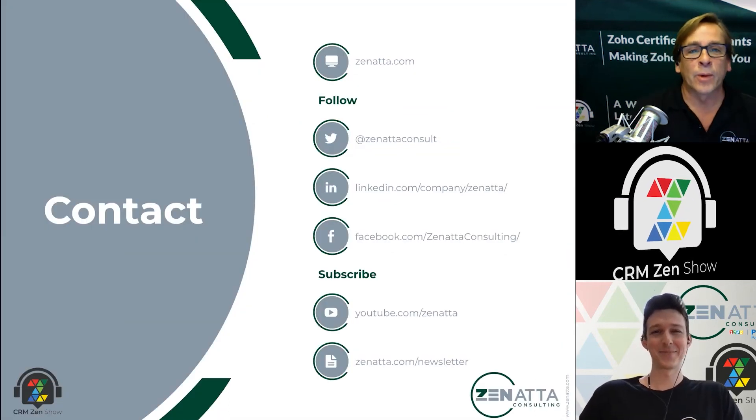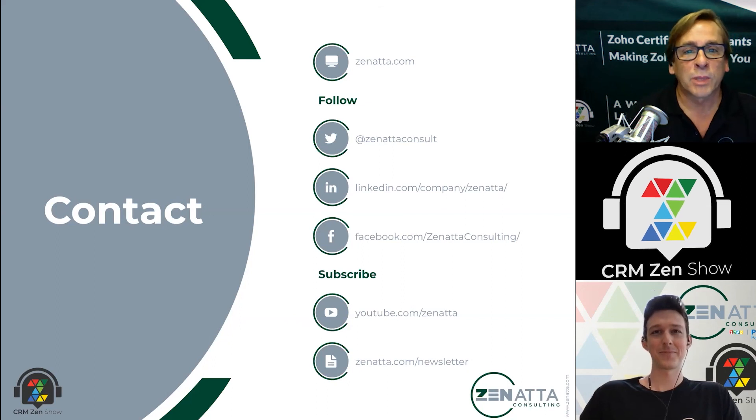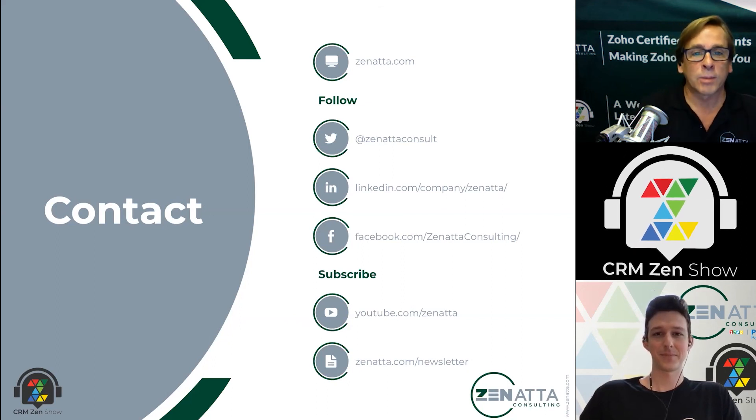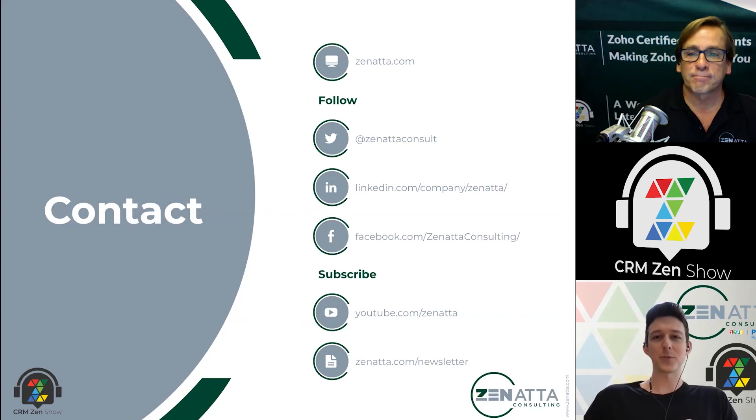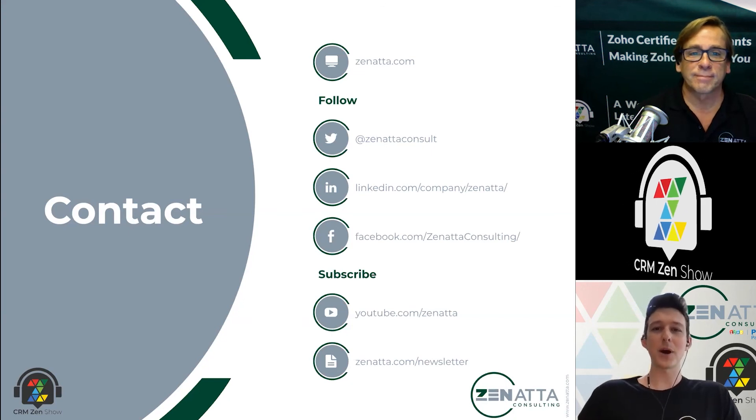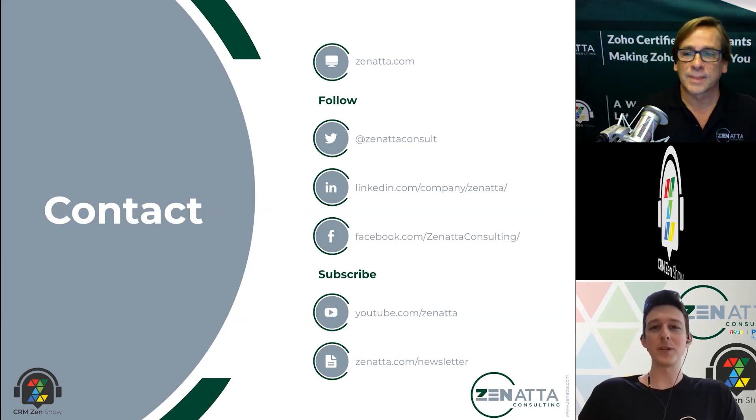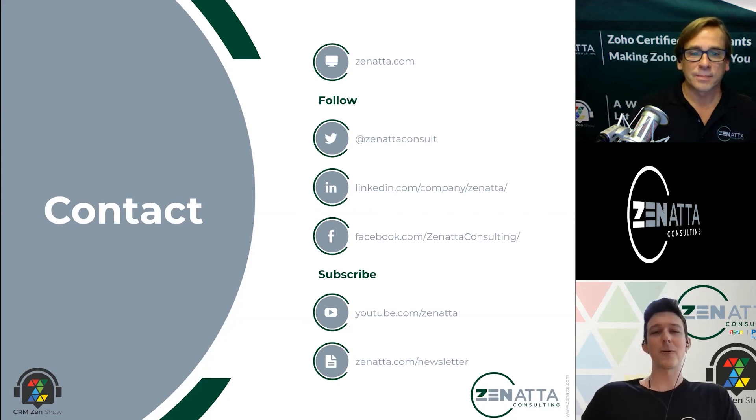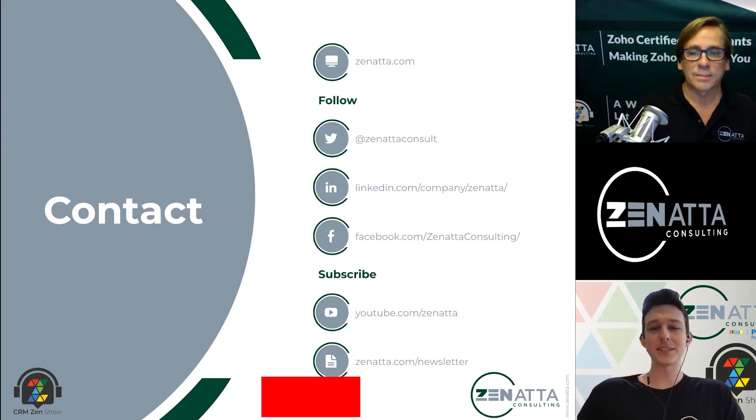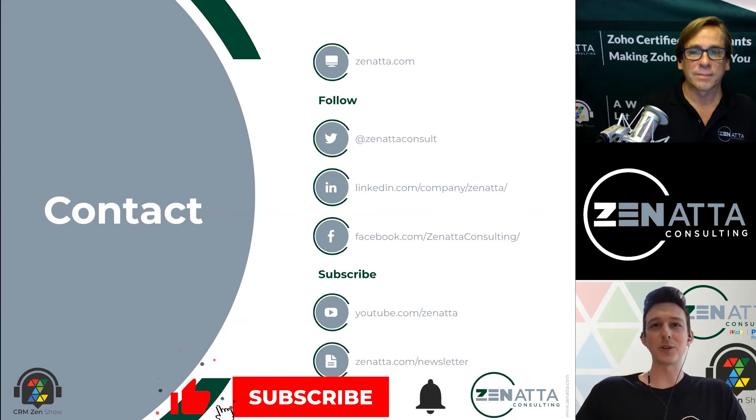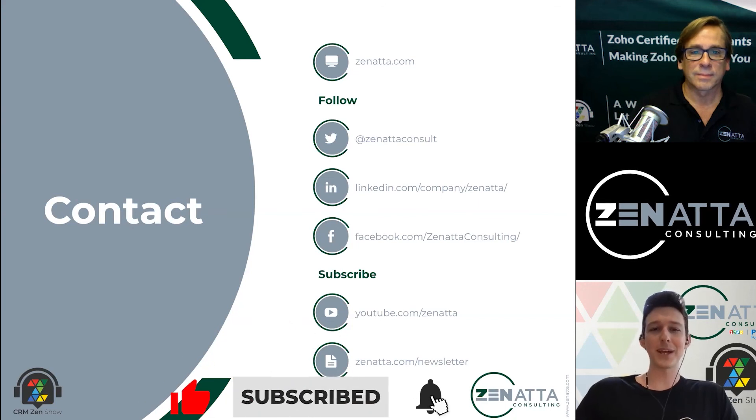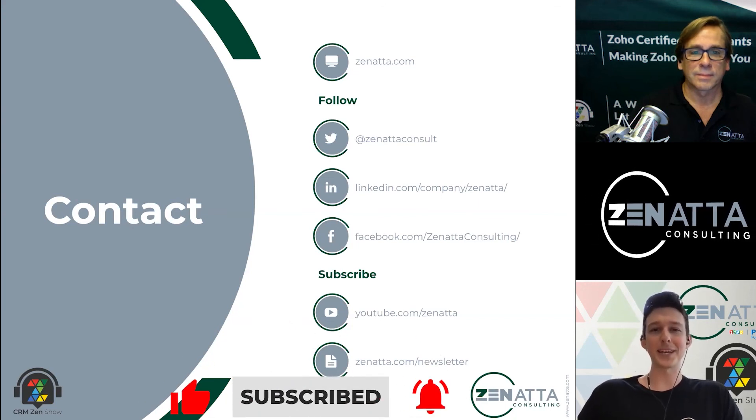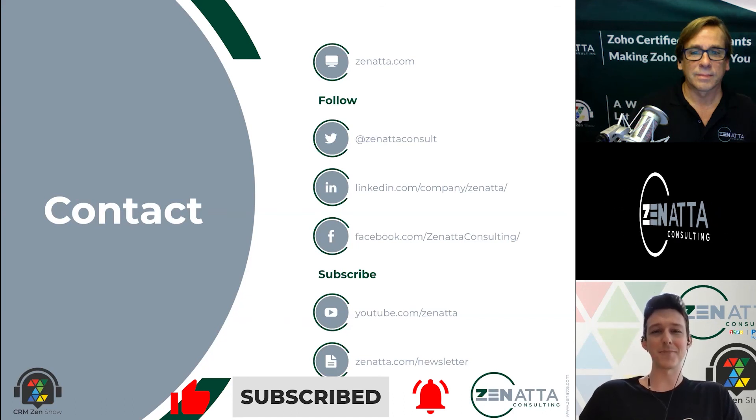Alright and with that we're going to wrap it up. If you have any questions or comments please head over to zenatta.com and drop us a line. On the website is where you'll find all of our episodes of our podcast where we cover all of the weekly news of Zoho every single Monday. I will have links out to any of those updates. As always we'd love if you would follow us on your favorite social media platform and subscribe to us on your favorite podcast app as well as on YouTube. We'll see you next time.